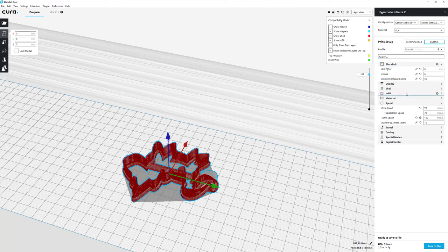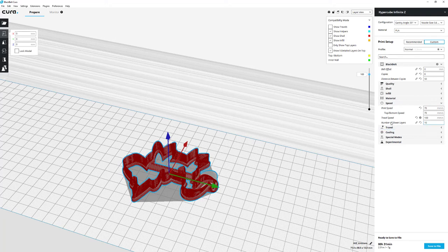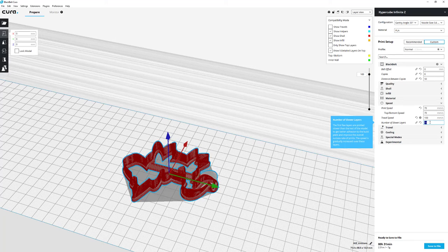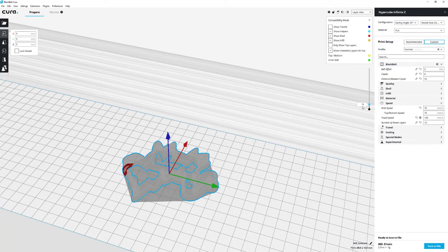So this is what I printed: six copies, 50 millimeters apart. And there was another setting that I found, number of slower layers. I switched that to 10 so the first 10 layers will be gradually stepped up in speed. That gives a much more solid bed adhesion.